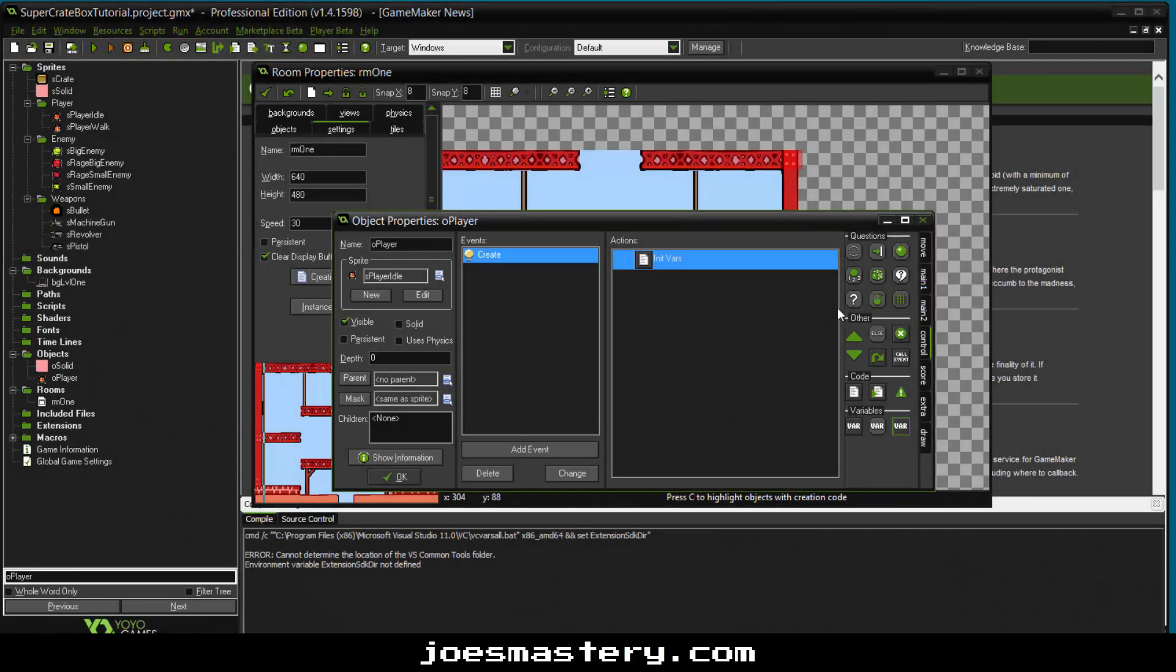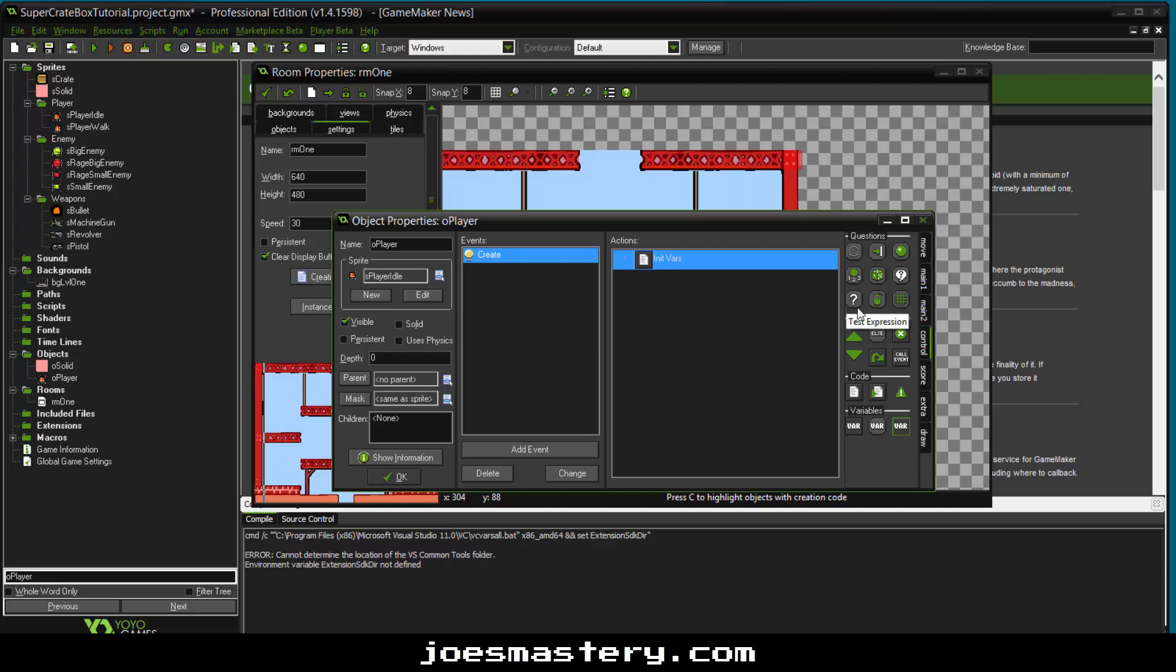What is up everyone and welcome back to another video. In this video we're going to be looking at Super Crate Box episode 2, actually episode 1 part 2. Basically in this episode we're going to be looking at continuing our movement.